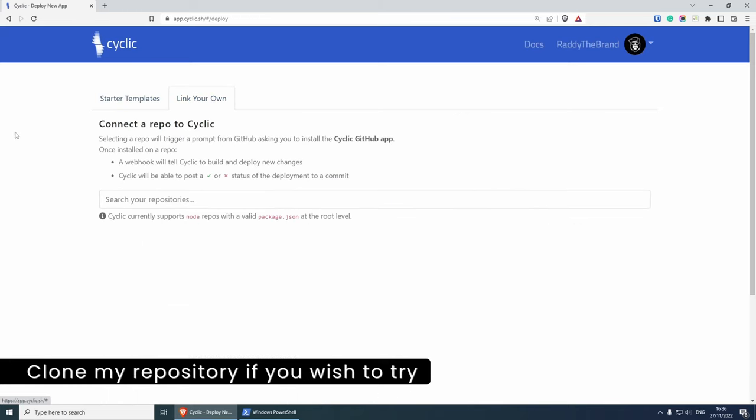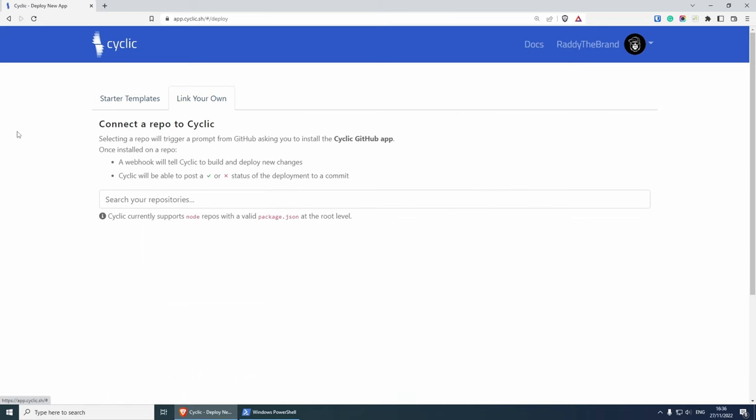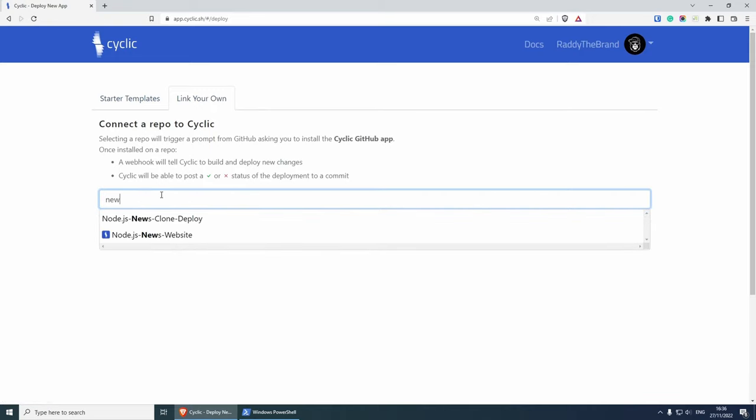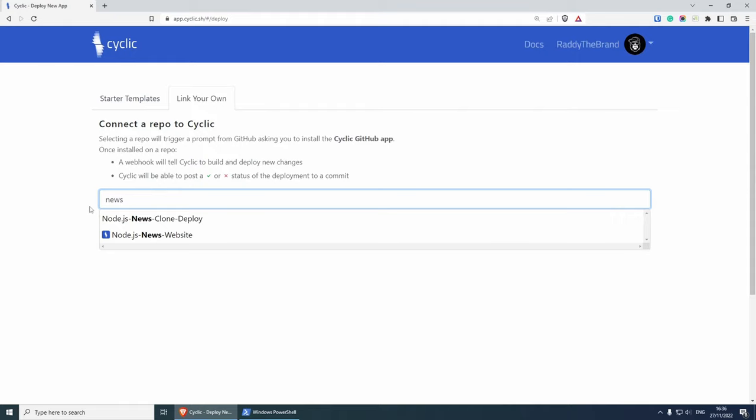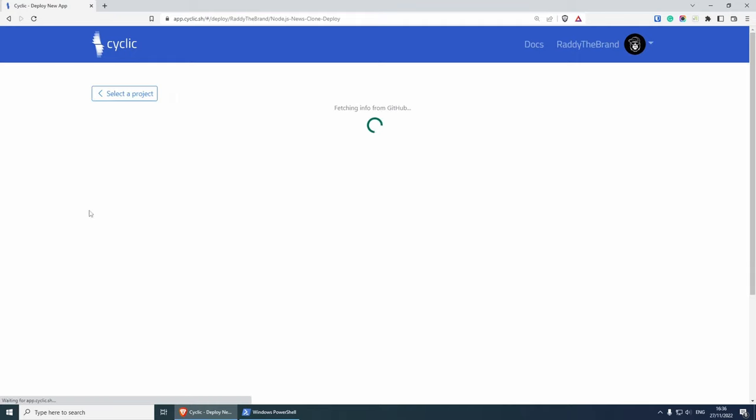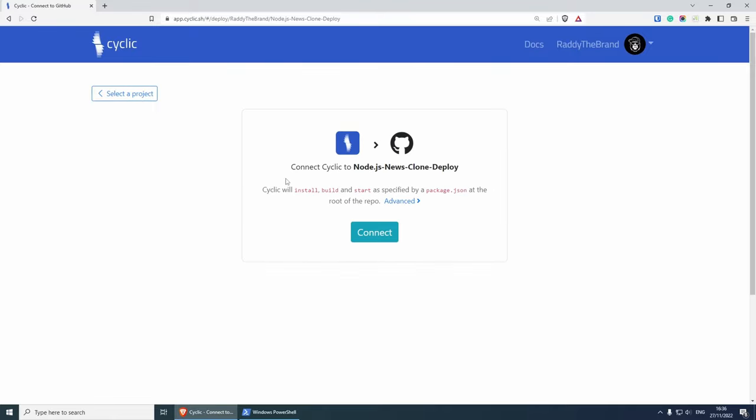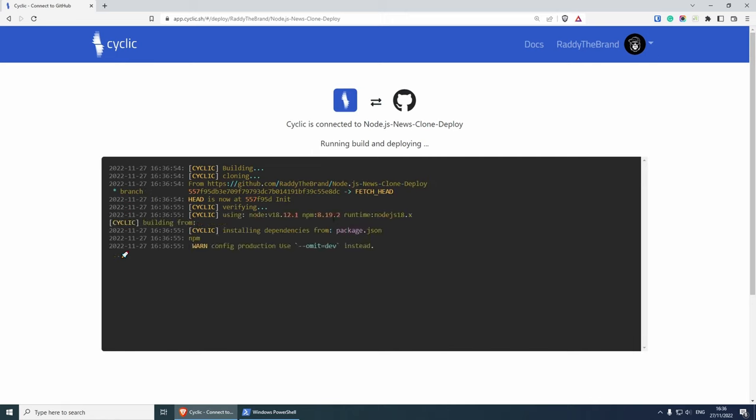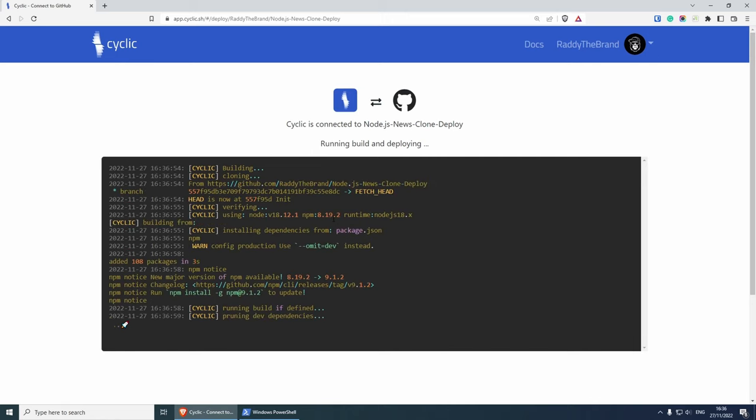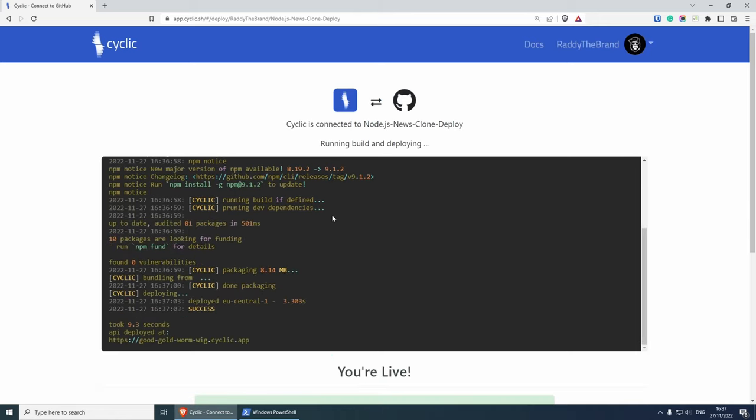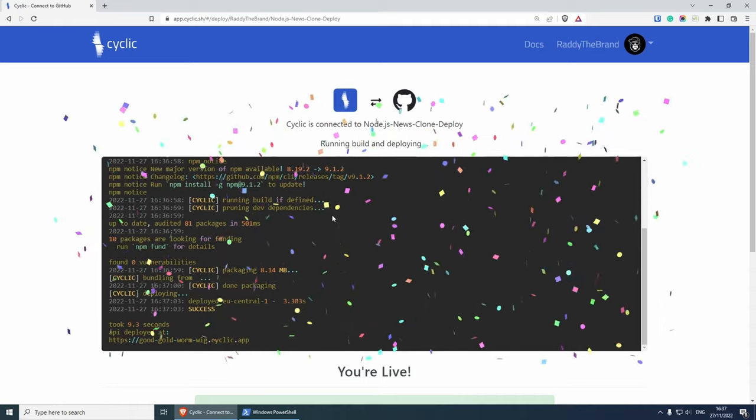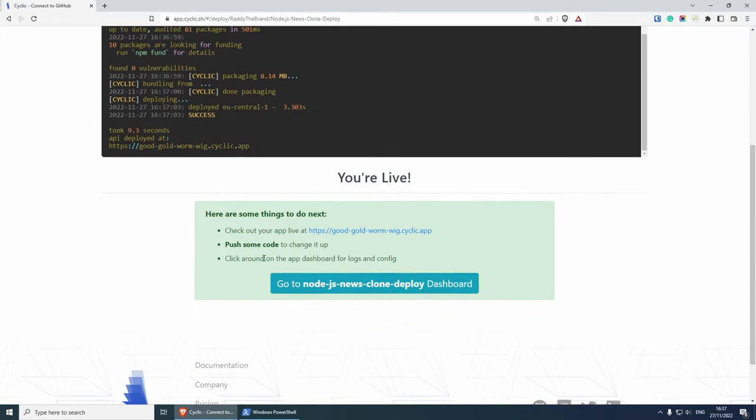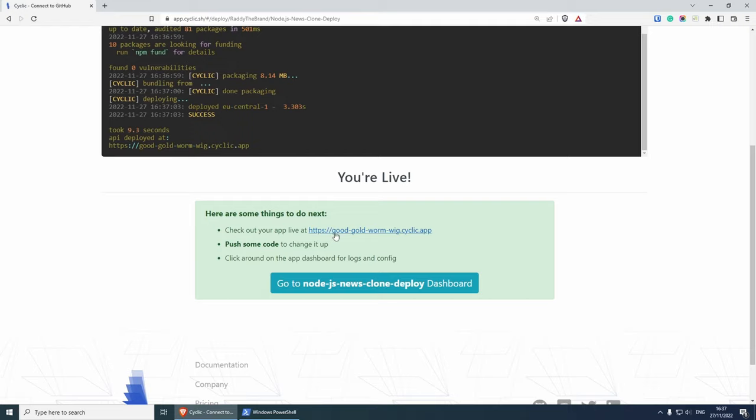I need to search for the repository that I created earlier. So I'm going to search for news. This is the one that I'm going to be using: node.js news clone deploy. We need to connect Cyclic to the project. So click connect. This is going to start building the project. And this literally took nine seconds to deploy. We already have a URL that we can see the website on. So if I click on the URL.